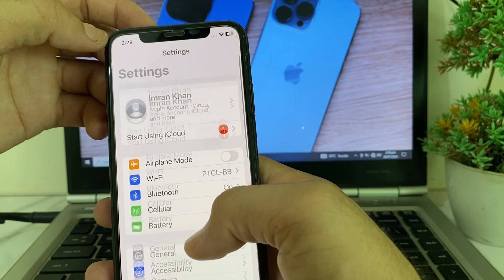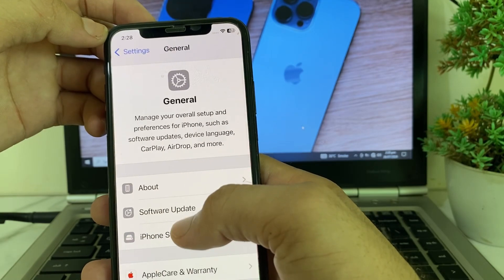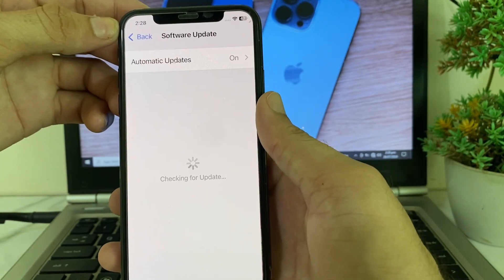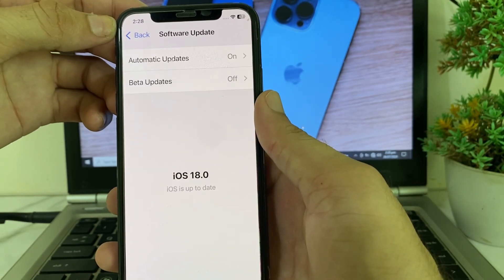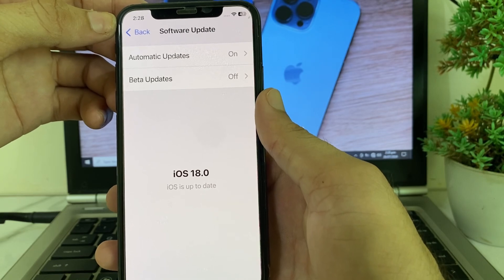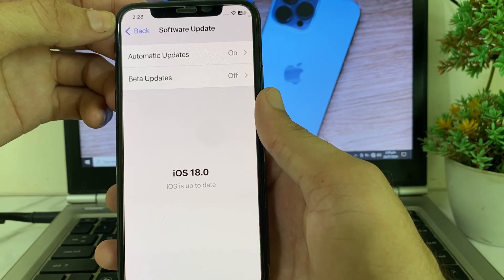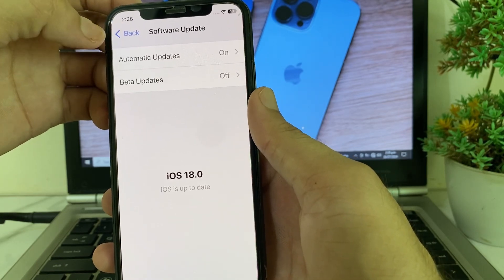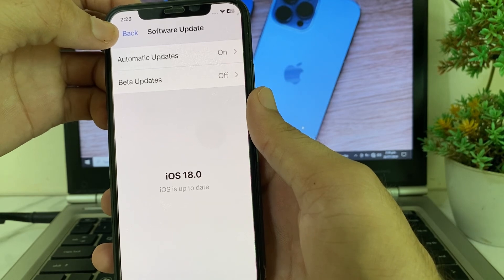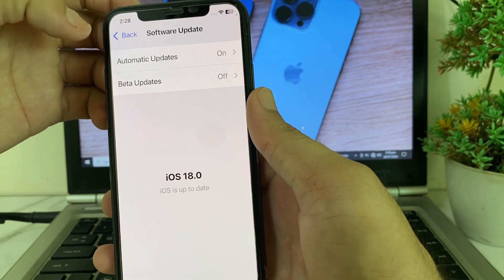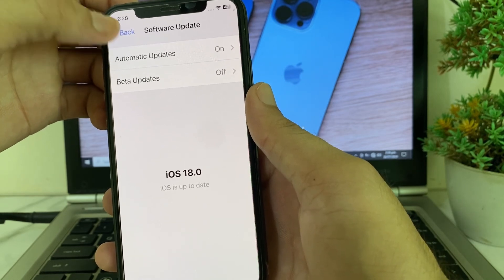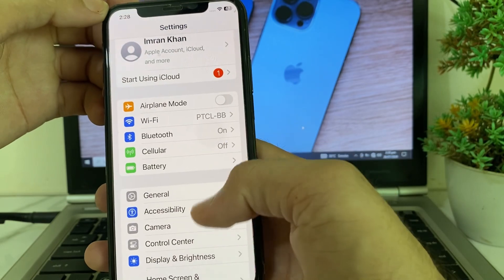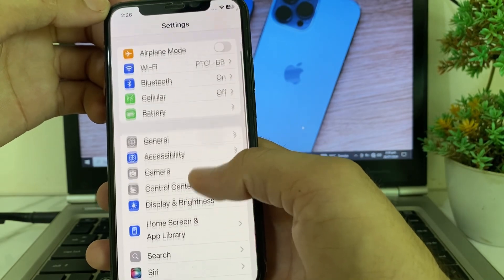After that, go back and open Settings on your iPhone device again. Tap on General, then tap on Software Update and make sure that no update is available. If any update is available, you will have to update your iPhone device to the latest update.